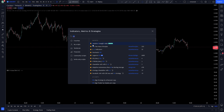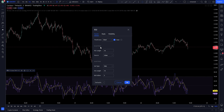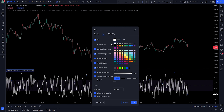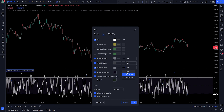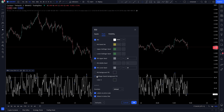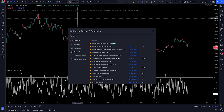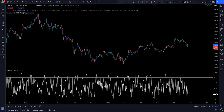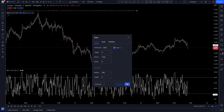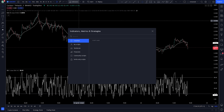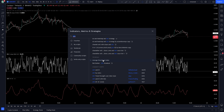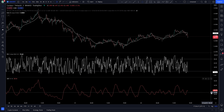RSI — we need to change some settings. Average Directional Index, or ADX — we also need to change some settings.